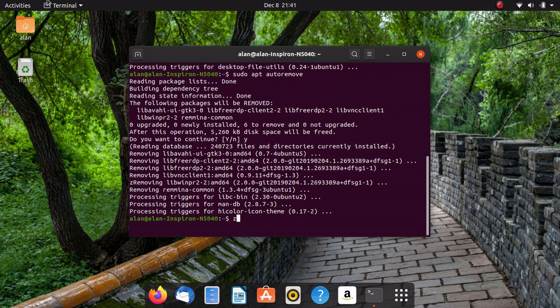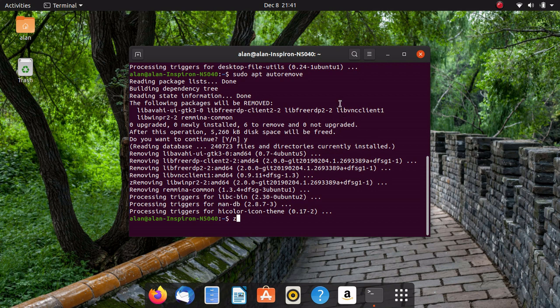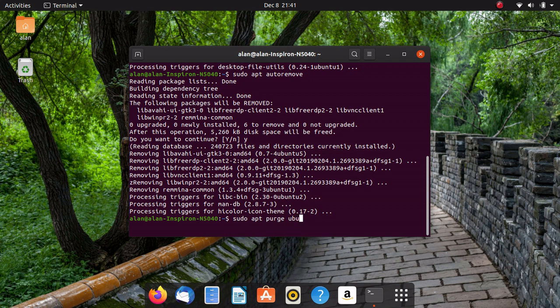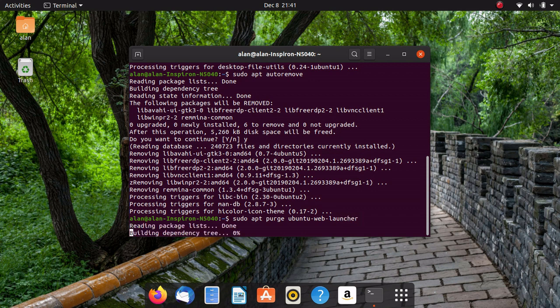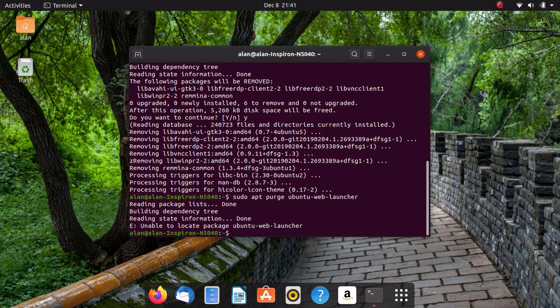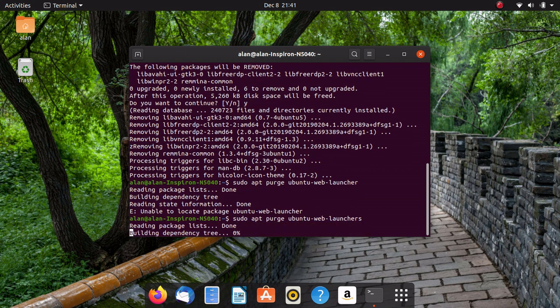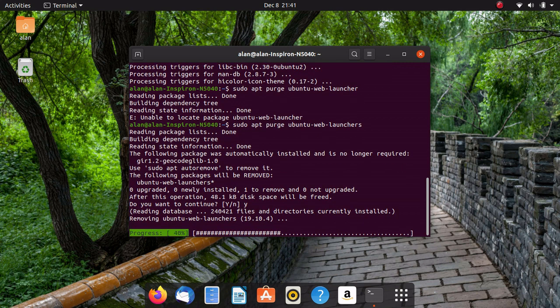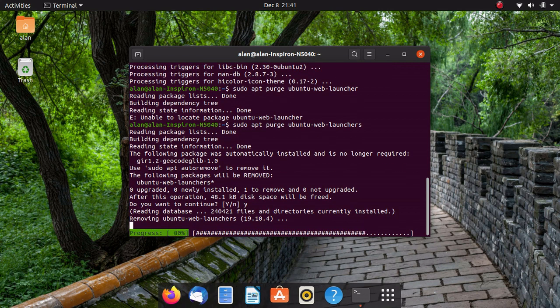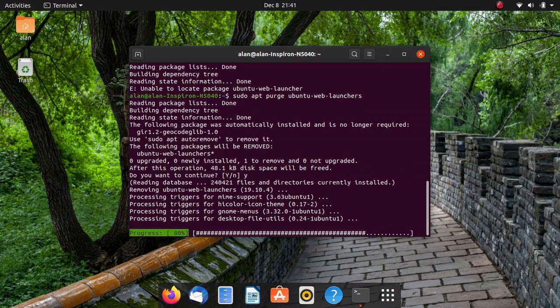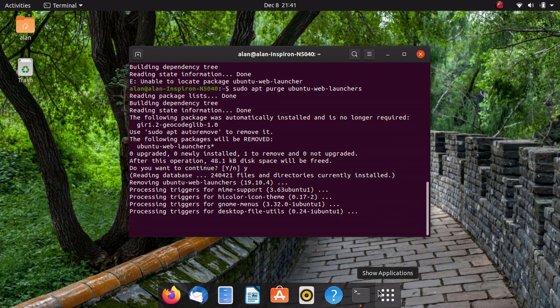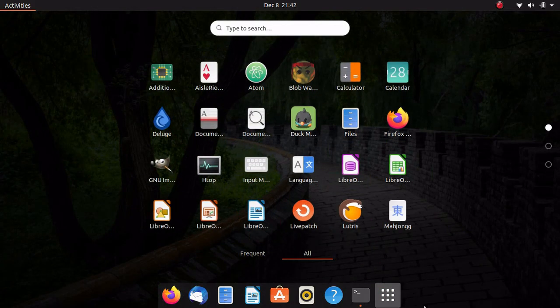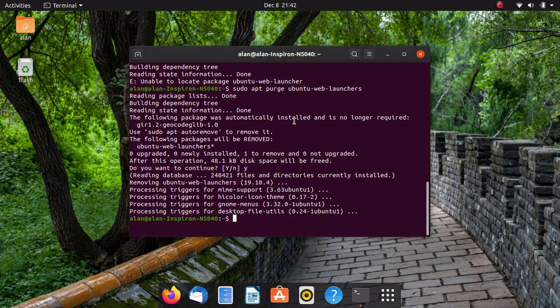Now that we got those removed, we're going to remove the Amazon web launcher. So what we're going to do is sudo apt purge ubuntu-web-launches. That is going to remove the Amazon package. Now I will put this command in the description so you can remember it. And as you can see, it just removed Amazon from down there, and it also removed Amazon from the program list as well.